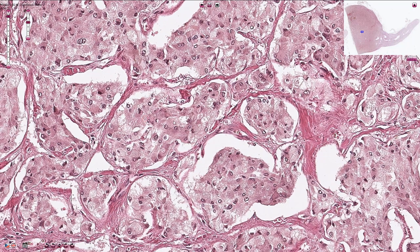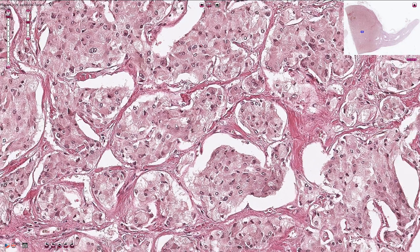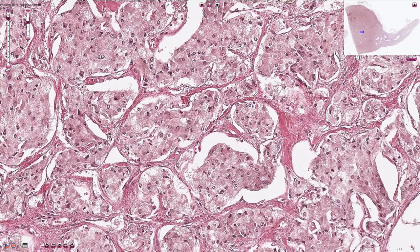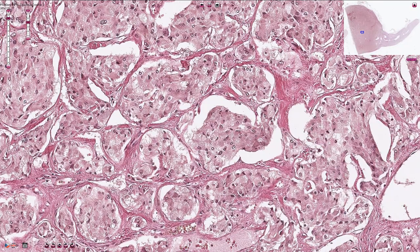Some pheochromocytomas can consist of solid sheets, or you can also see trabecular structures. Sometimes the cells are spindled or atypical, but typically classical pheochromocytomas are associated with these cellular nests. There are thin fibrovascular structures which encircle the cellular nests, and there are a lot of capillaries.